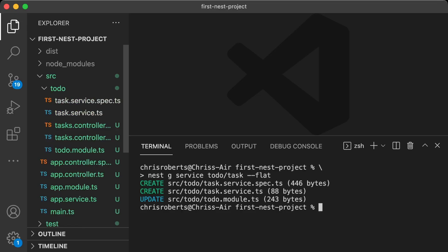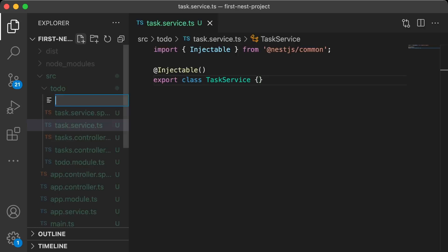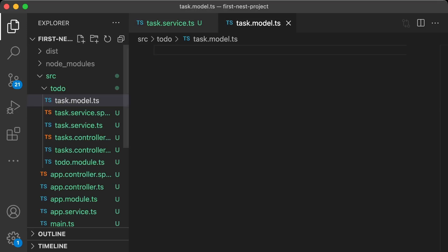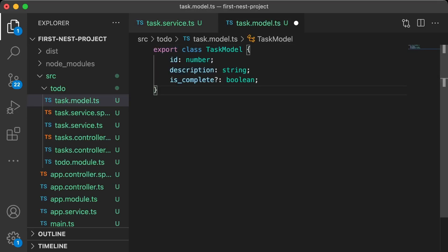Before we implement our getTasks function, let's create a class to hold information about the items on our to-do list. So let's go and create a task.model.ts file in our to-do folder, and we'll add a class that has an ID, which will be a number, a description of the task that needs doing, and a flag isComplete to specify whether the task is complete or not.